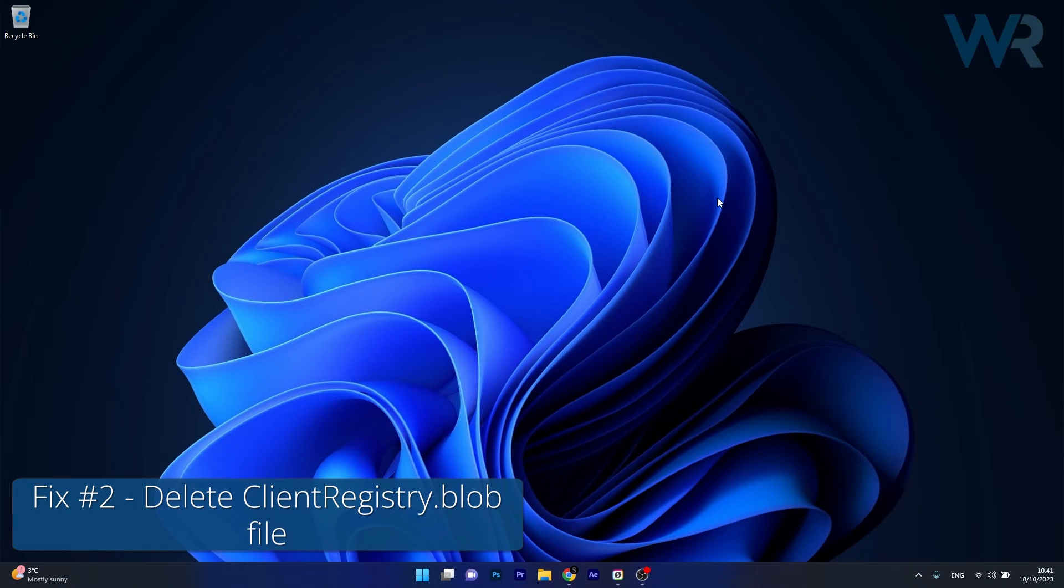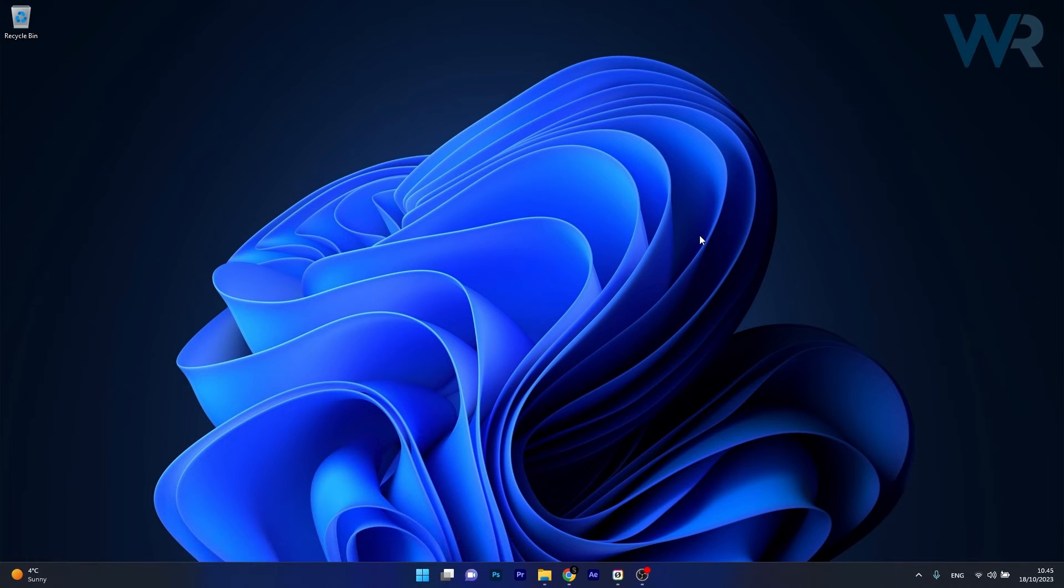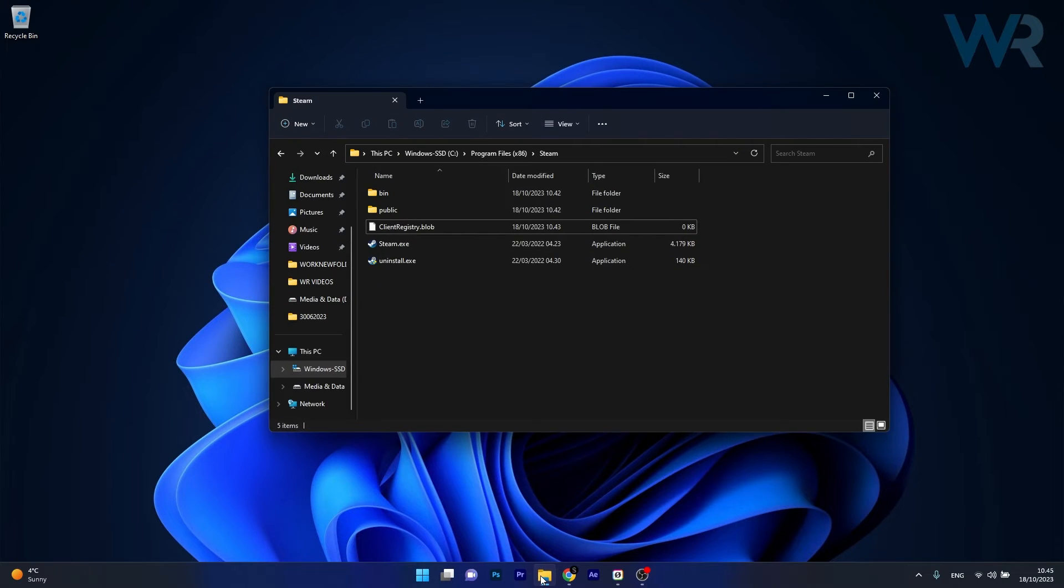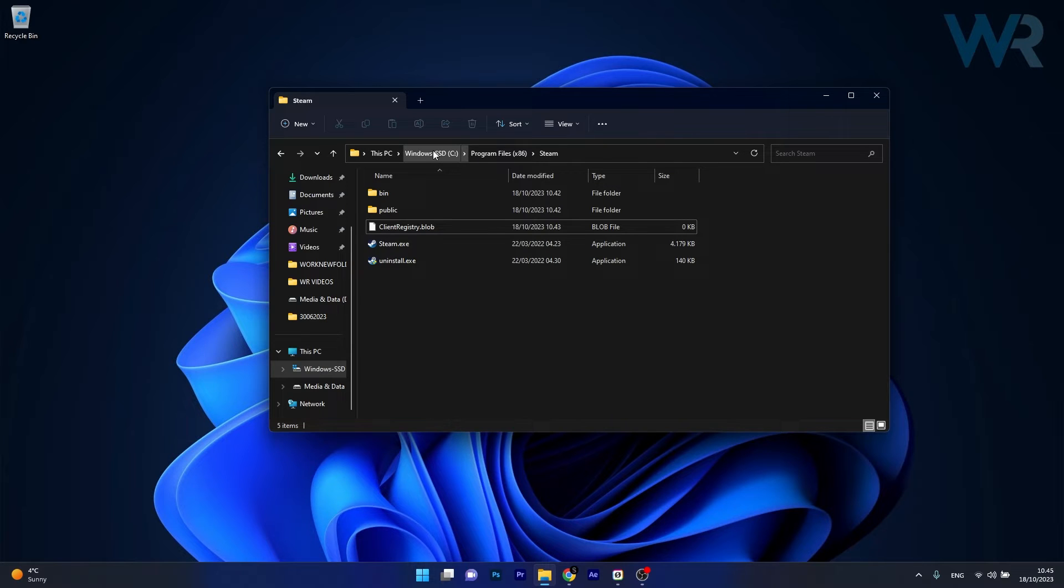Next in line, another useful solution is to delete ClientRegistry.blob. So, open up an instance of File Explorer, then navigate to the following location, your C drive and program files x86 and lastly expand Steam.